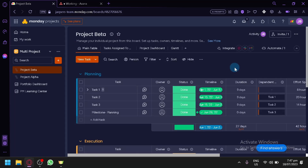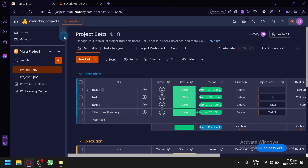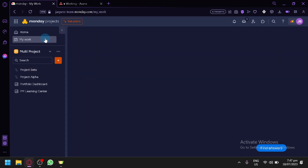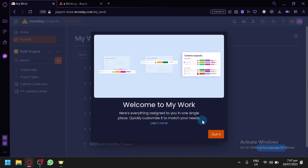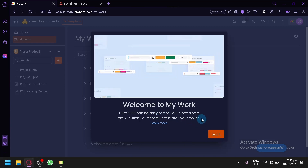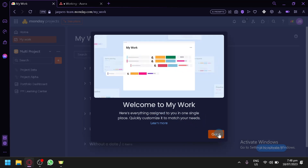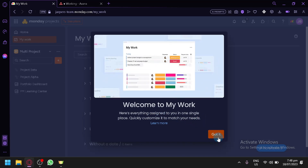Now over here, as you can see, we have a beautiful UI. Over here on the left side, you can see your home and your work. When you click on your work, you will be able to see this section over here — basically where you will be able to see everything that is assigned to you in one single place, which is very useful when working for someone else.